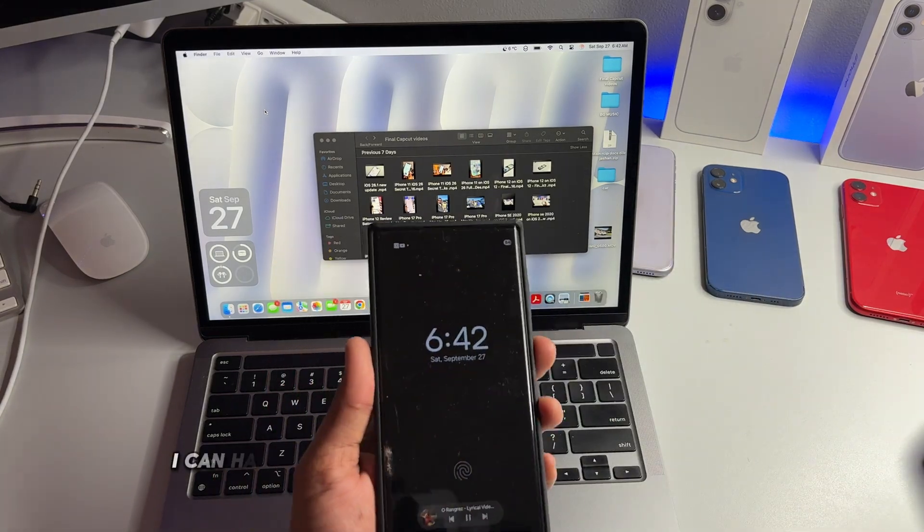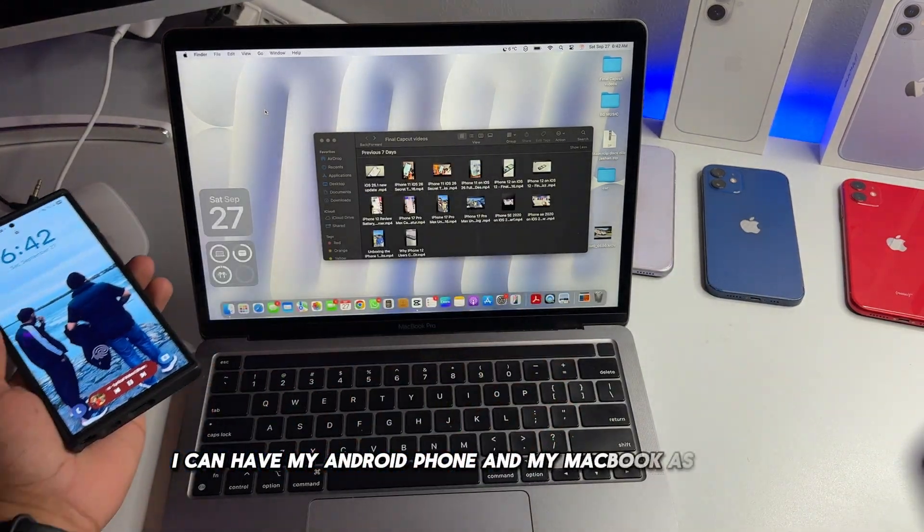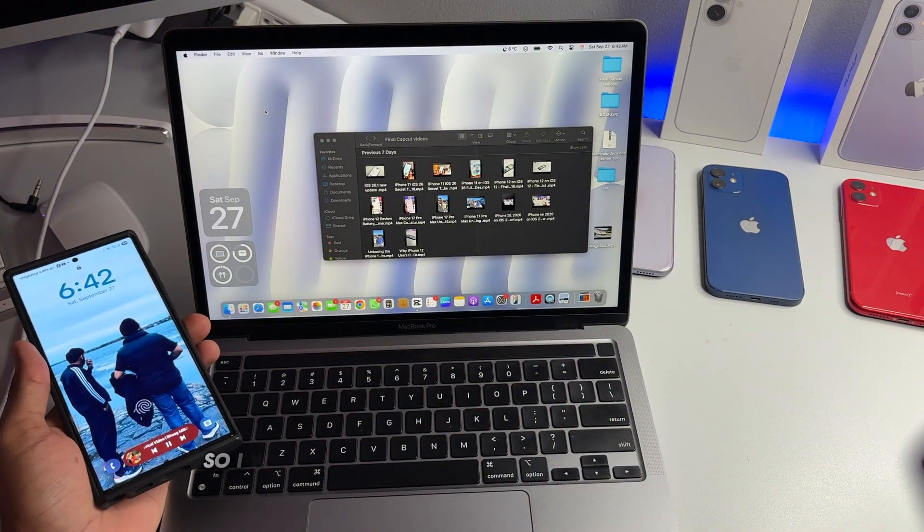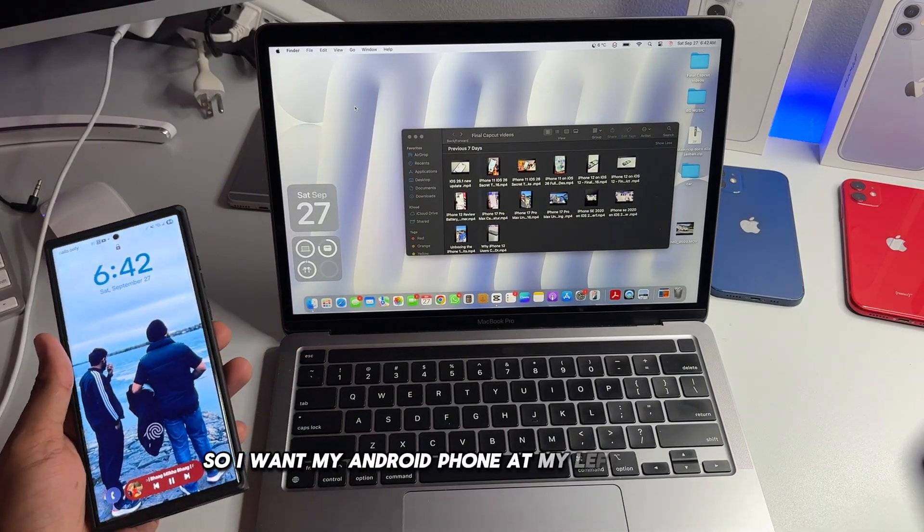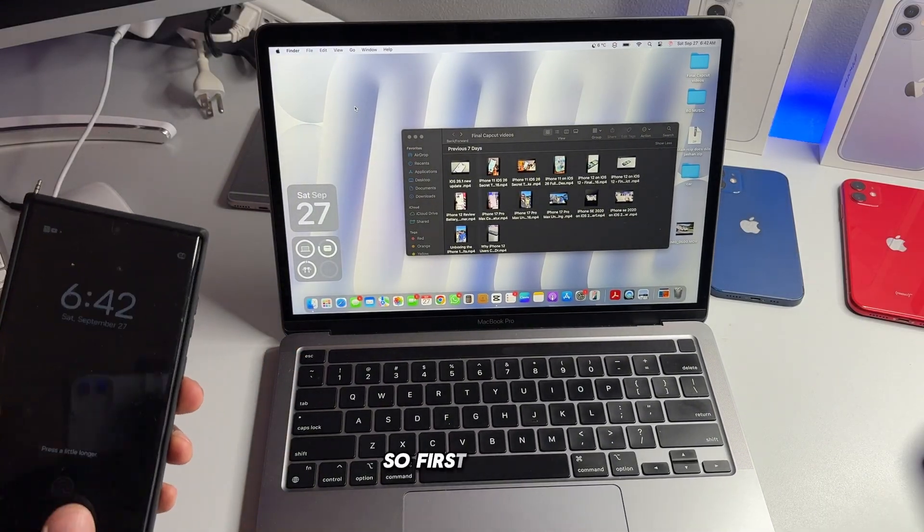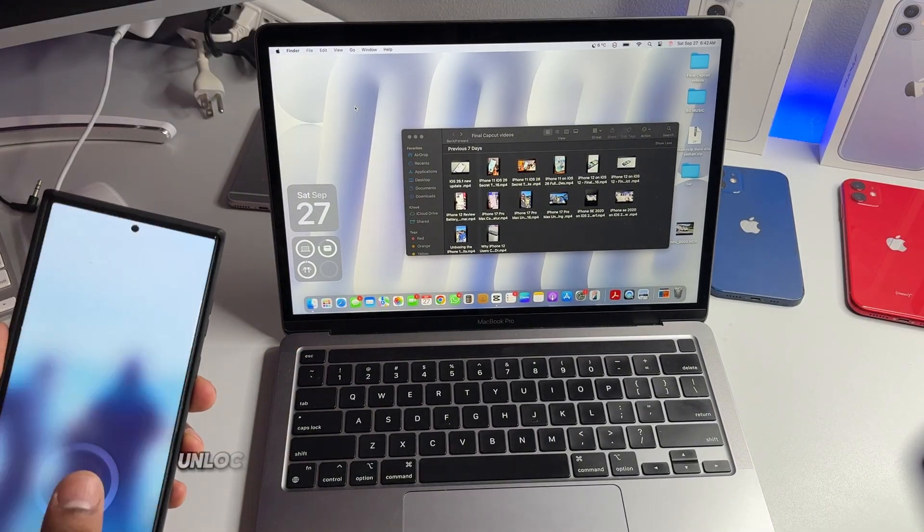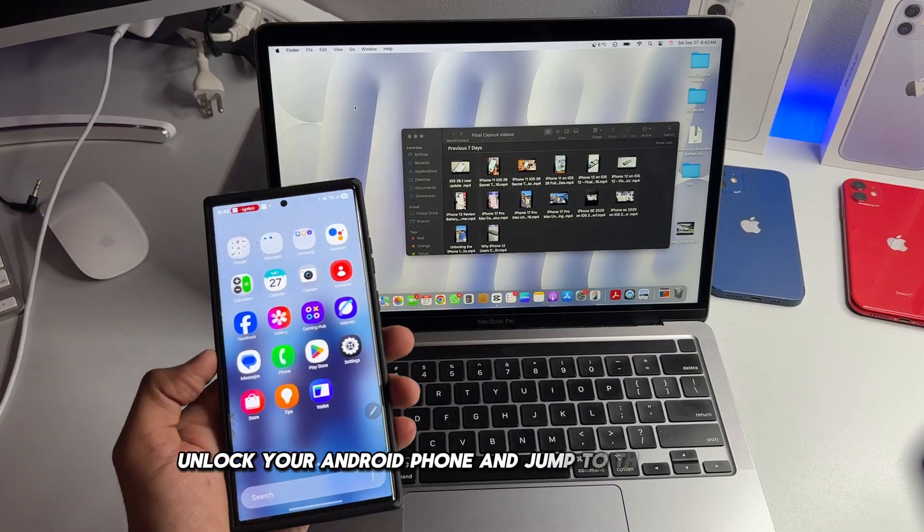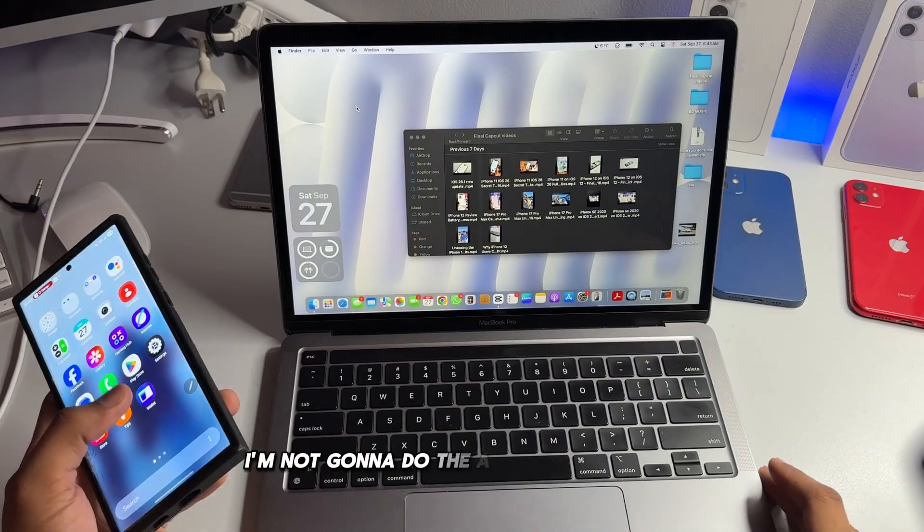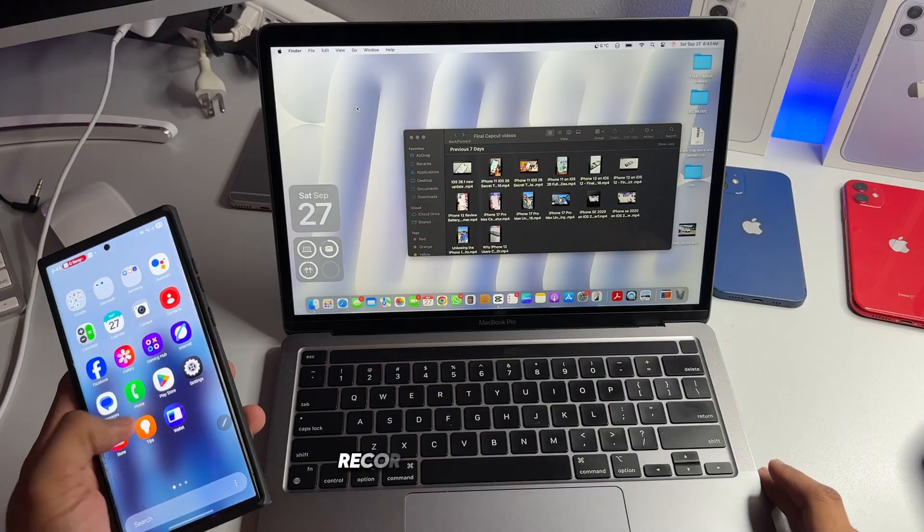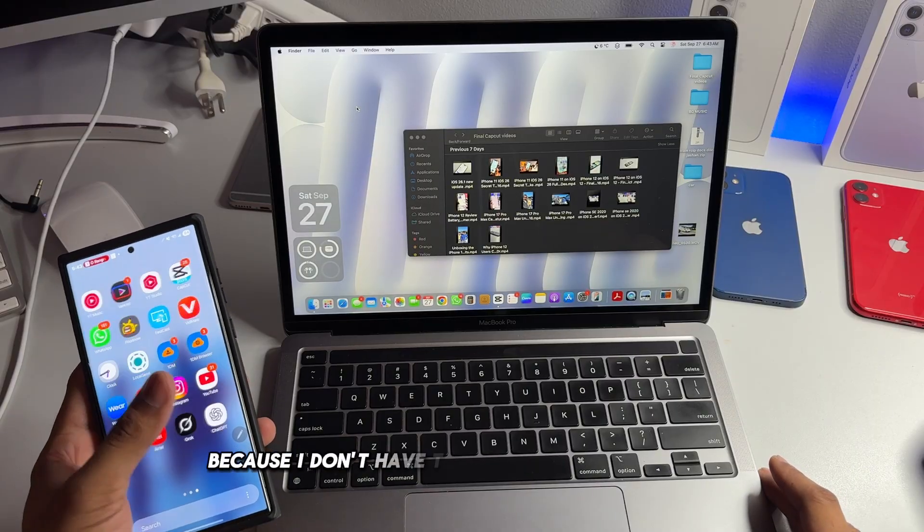So what do you have to do, I'll show you in the video. Let's go. Okay, I guess this is the good view. So in this view I can have my Android phone and my MacBook as well. So I want my Android phone at my left hand side. So first of all, unlock your Android phone and jump to the browser. You can use any browser.